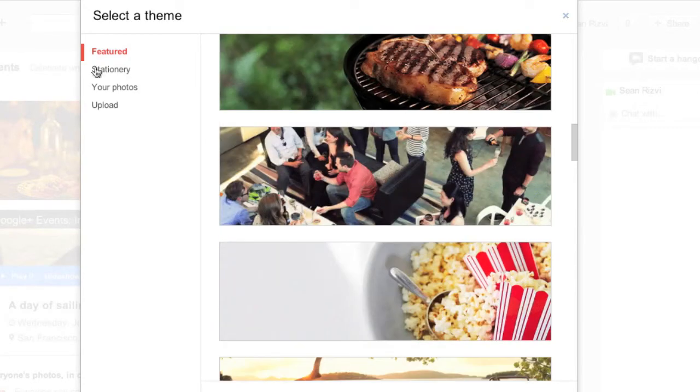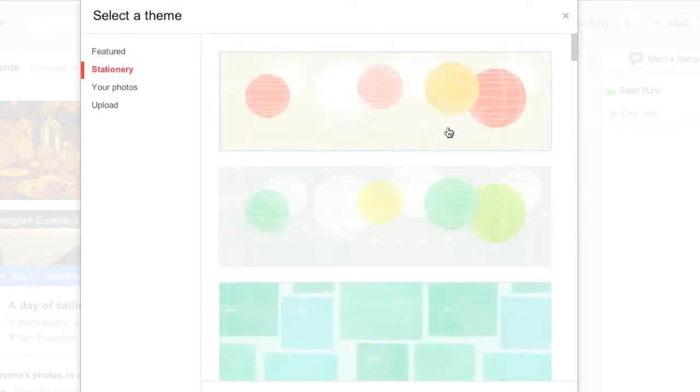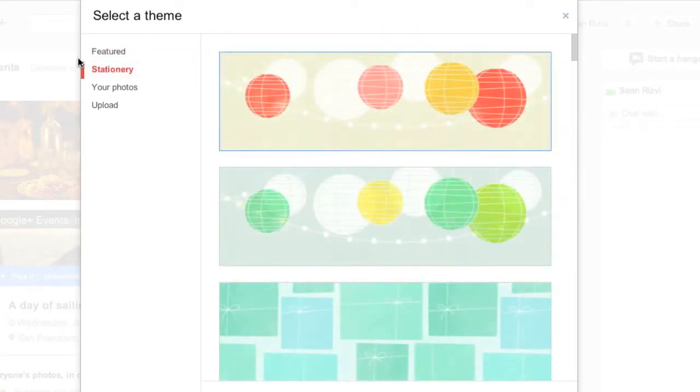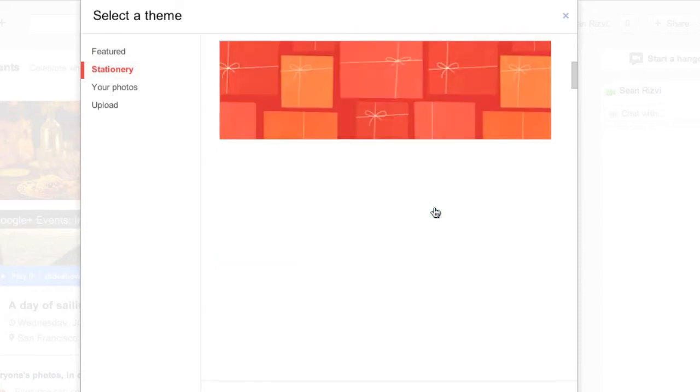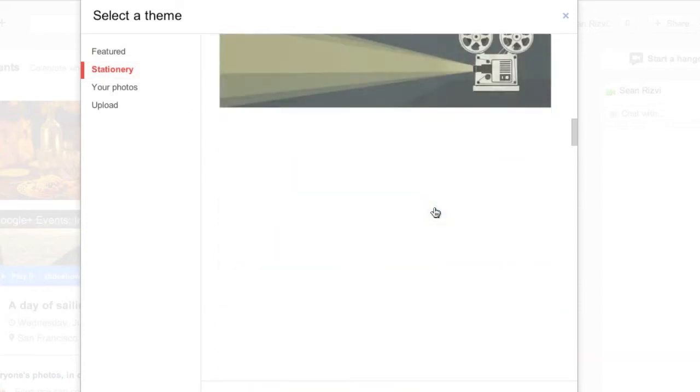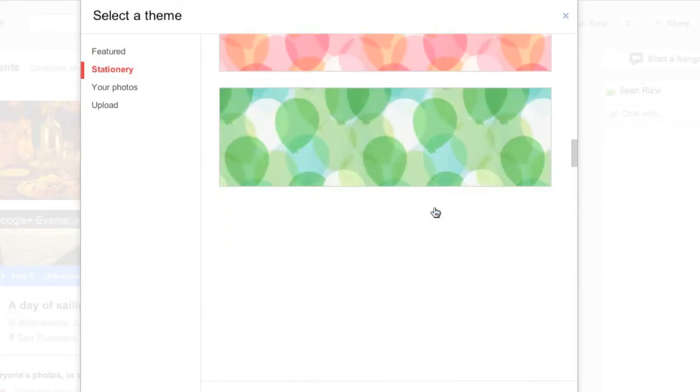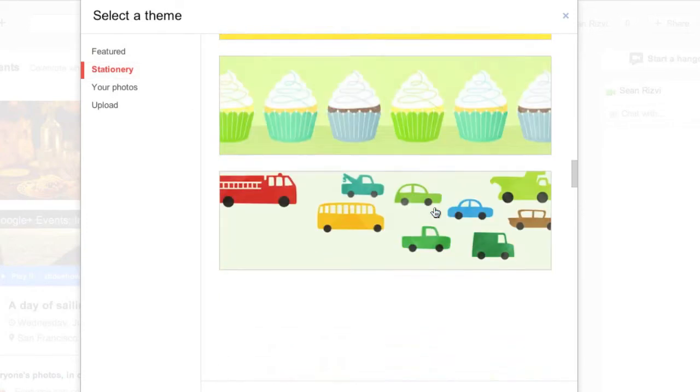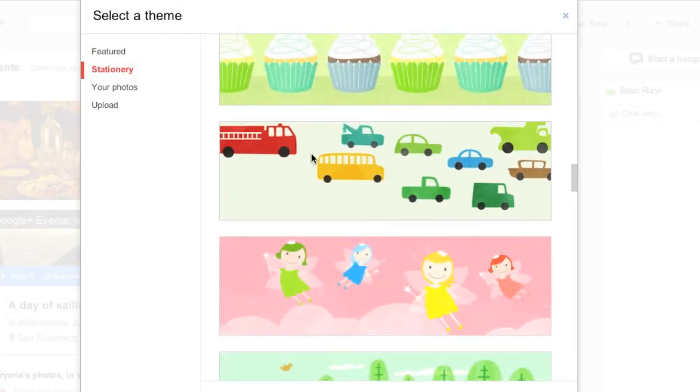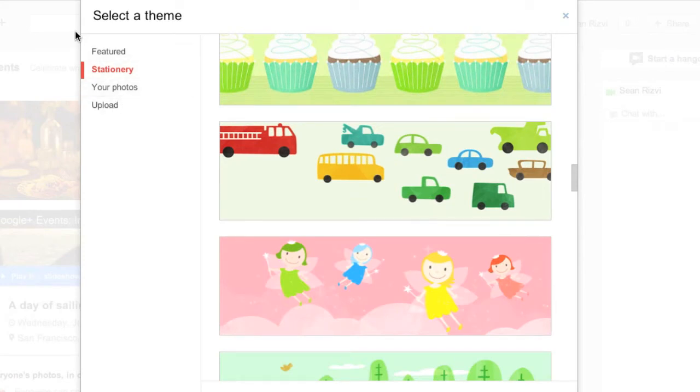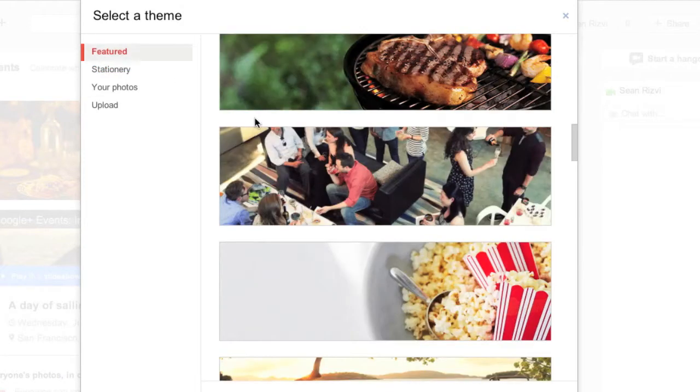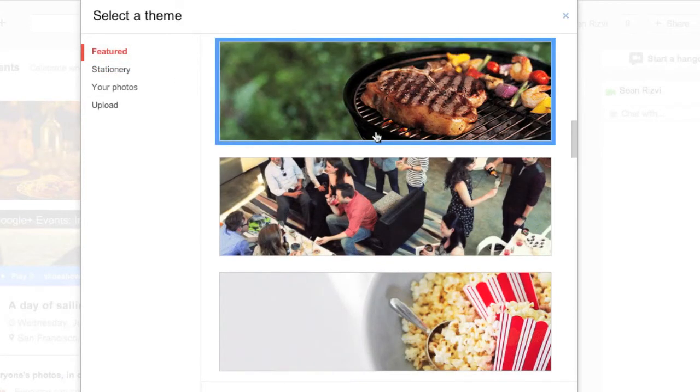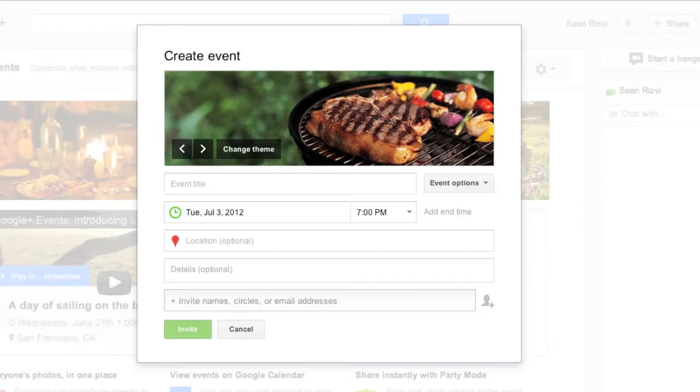Alternatively, you can just make it real simple. Choose stationery. This will just give you some picturesque invitations. Then you've got photos and you've also got an option to upload your own as well. So let's just say we had a barbecue. We'll go ahead and set that as a theme.